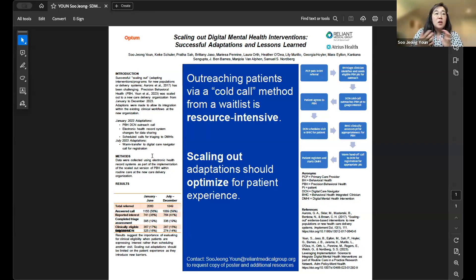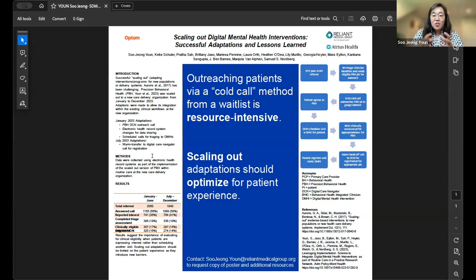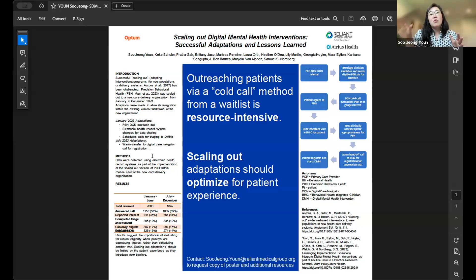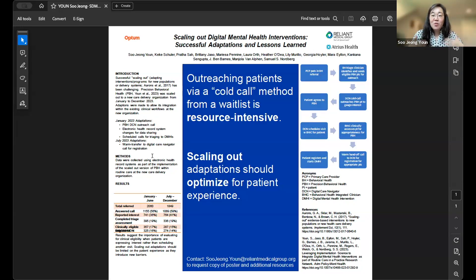The very big change we made was that instead of having patients have a live conversation with the provider discussing digital interventions as a treatment option during their clinic visit, we had to do a cold call. We were given a list of patients put in as a referral to community resources, and our team had to outreach those patients cold-call style — almost like a waiting list — to gauge their interest.